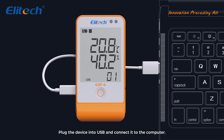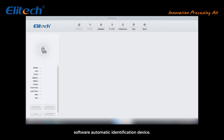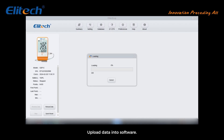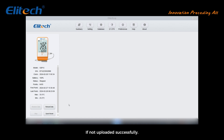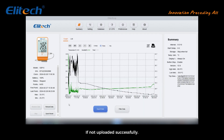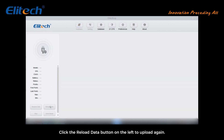Plug the device into USB and connect it to the computer. The software will automatically identify the device and upload data. Do not do anything during the upload — wait for it to complete. If the upload is not successful, click the Reload Data button on the left to upload again.